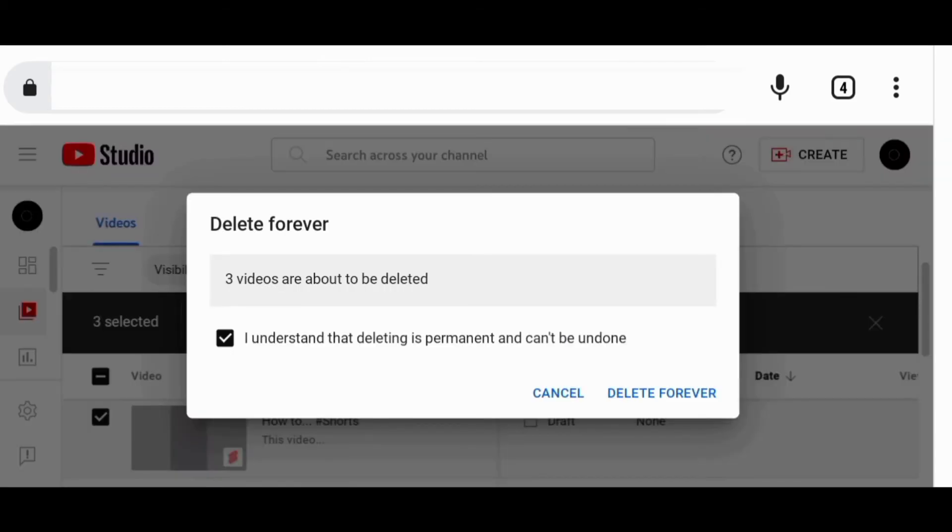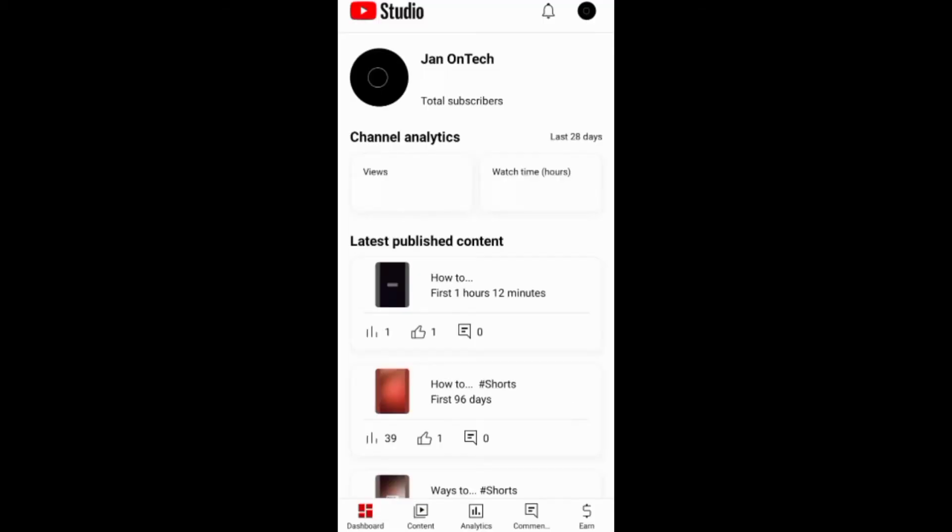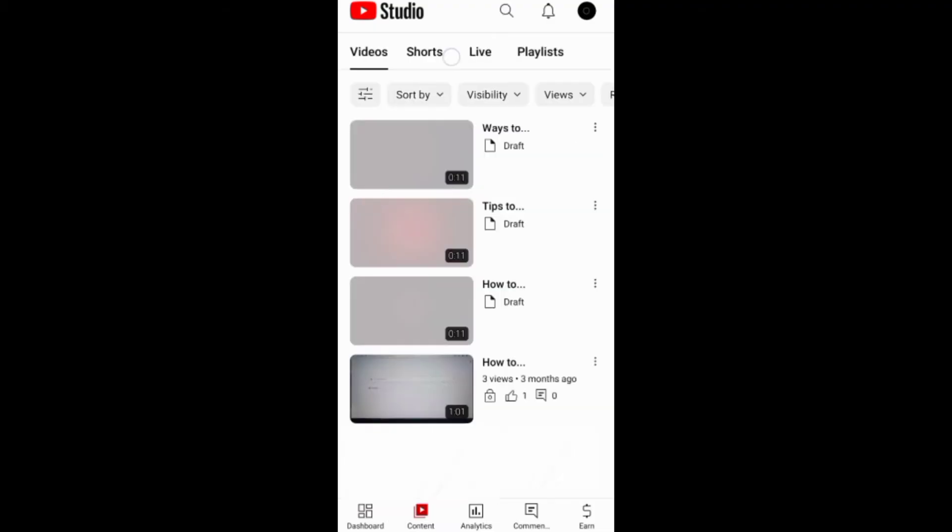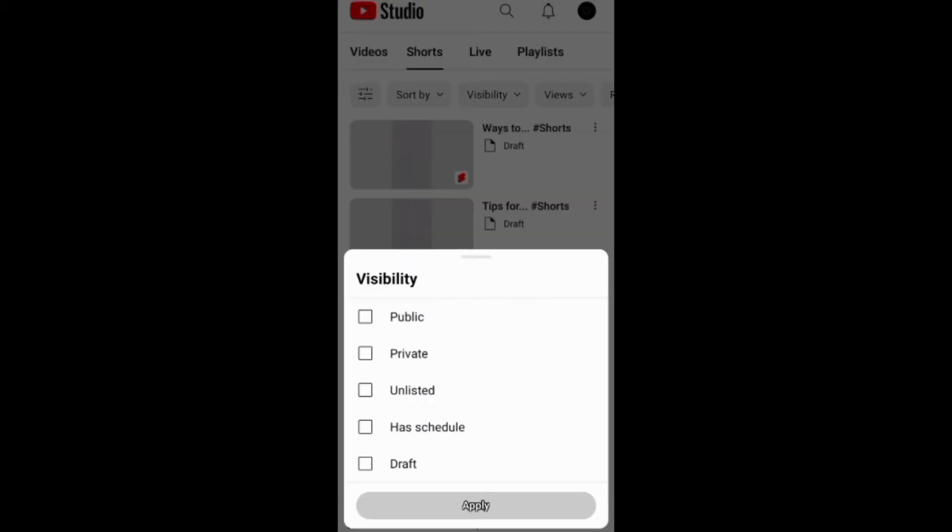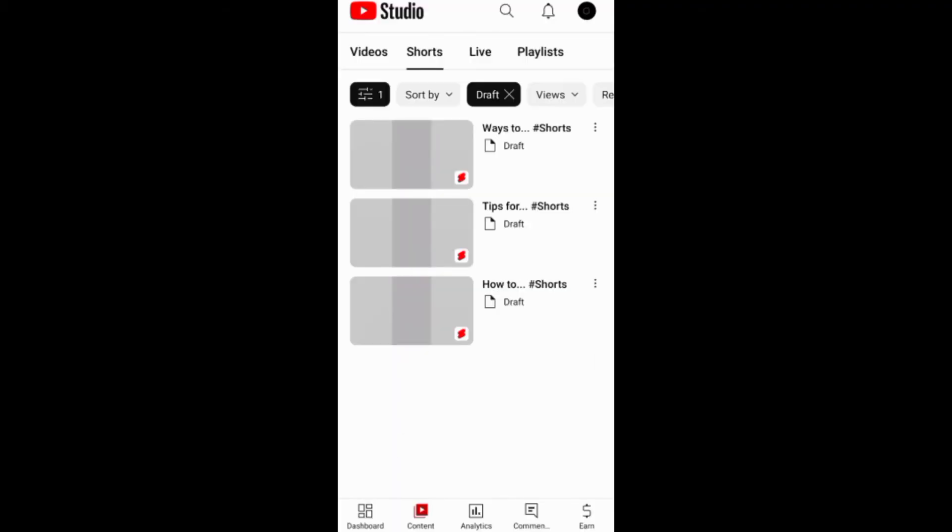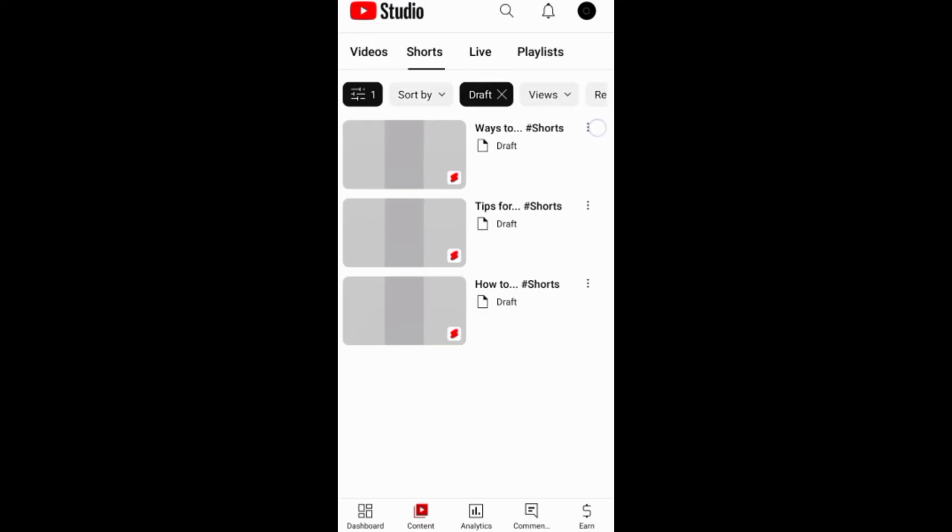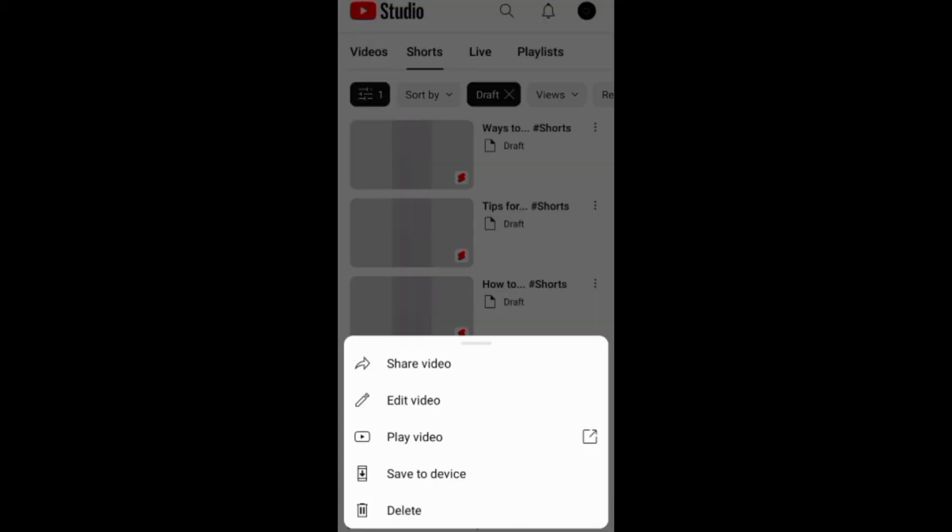If you're using the YouTube Studio app, you need first to go to content, then shorts to find the drafts you want to delete. You can also filter the drafts under visibility. The next thing is to tap these three dots next to the draft and choose to delete the draft.